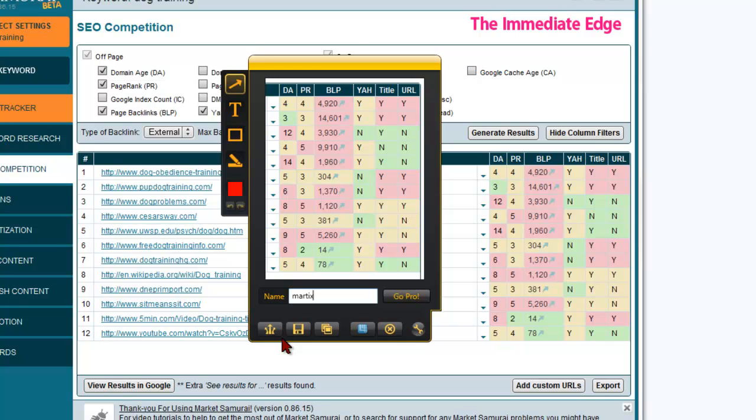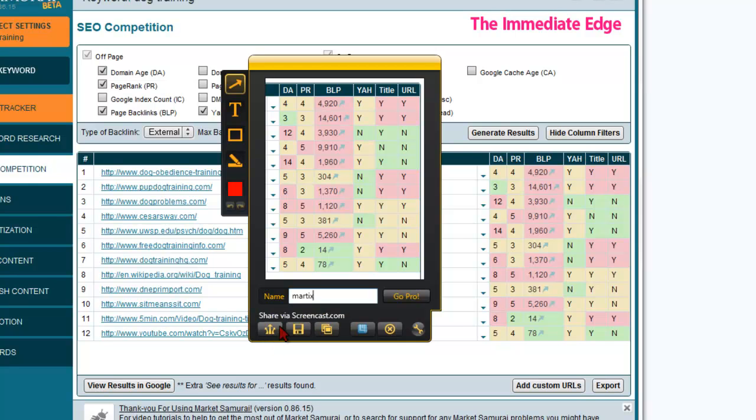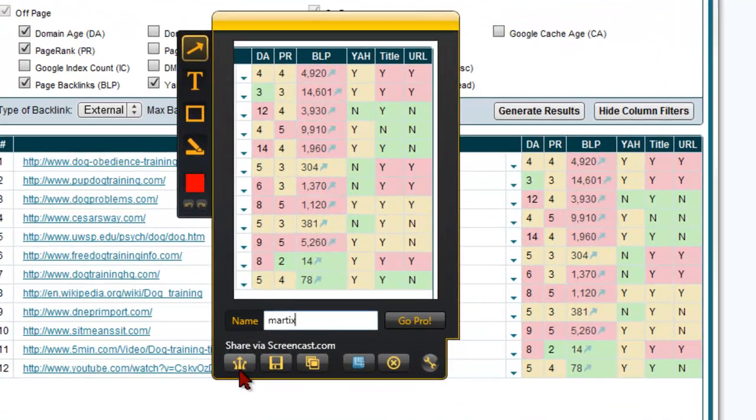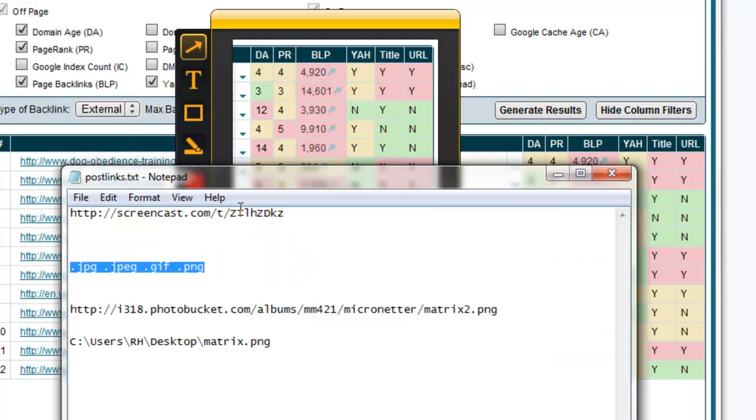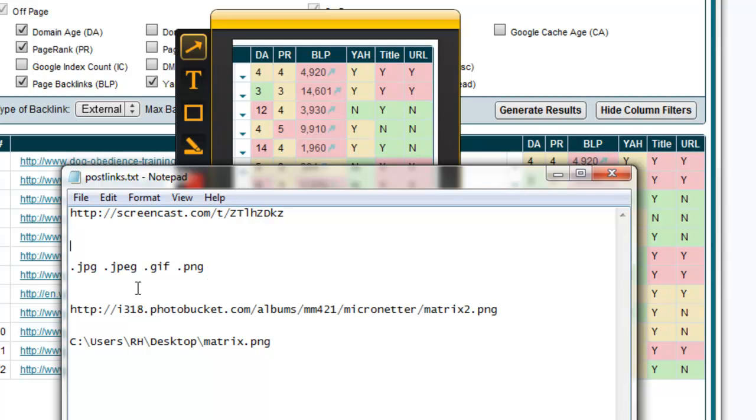Now here's where part of the problem might be happening. With Jing, when you create when you get Jing you create a Screencast.com account also, and the problem is that Screencast.com gives you a link that will not work in the forum. What I mean by that is in the forum, in most forums, for an image to show up in your post it needs the URL needs to end in an image extension which would be a .jpg or a .gif or a .png.